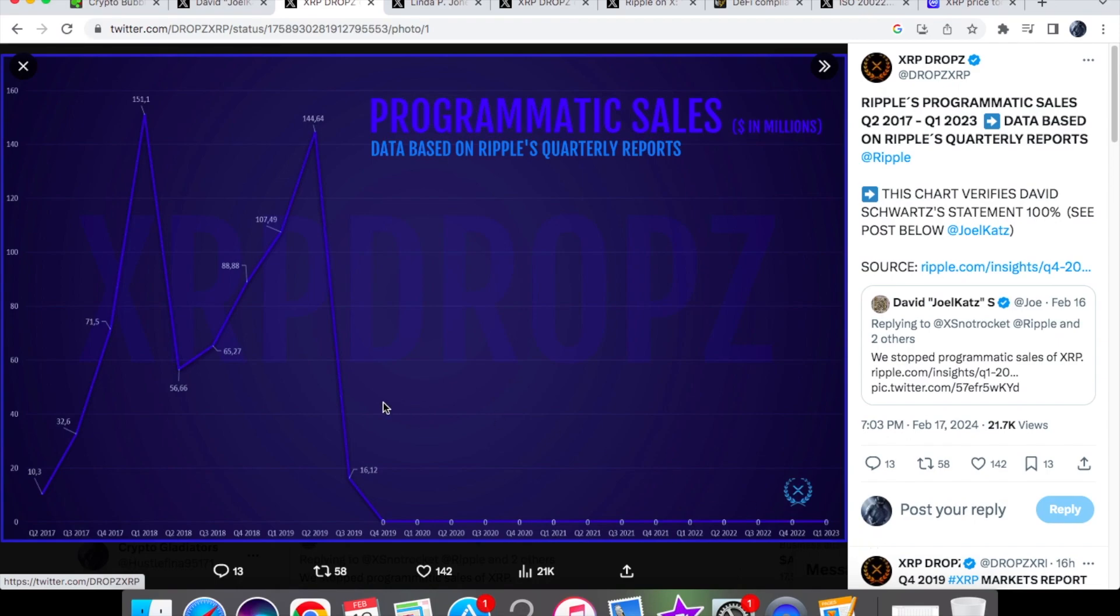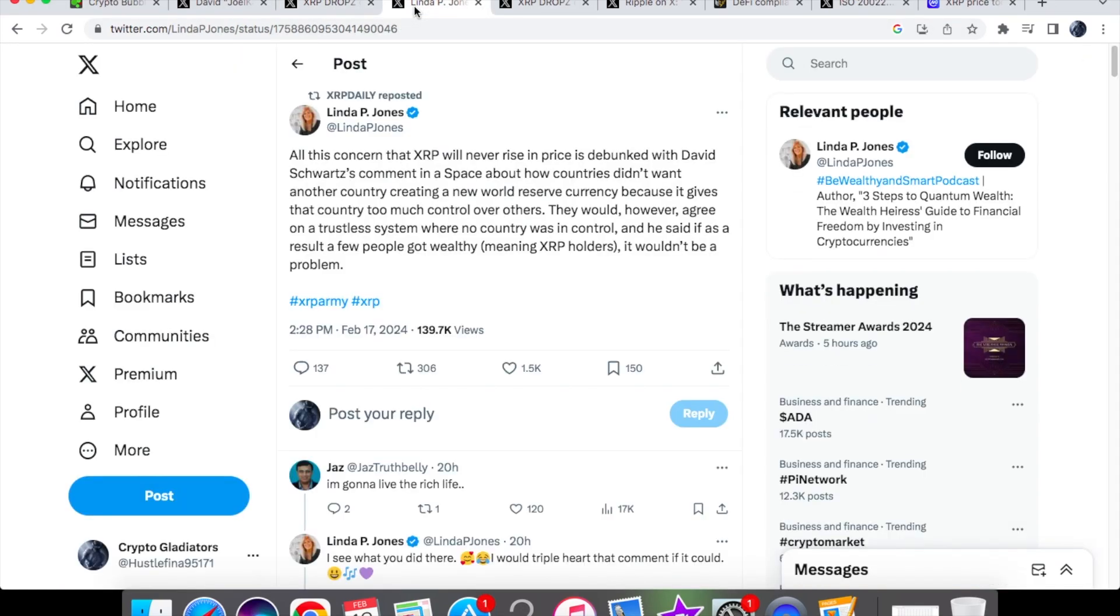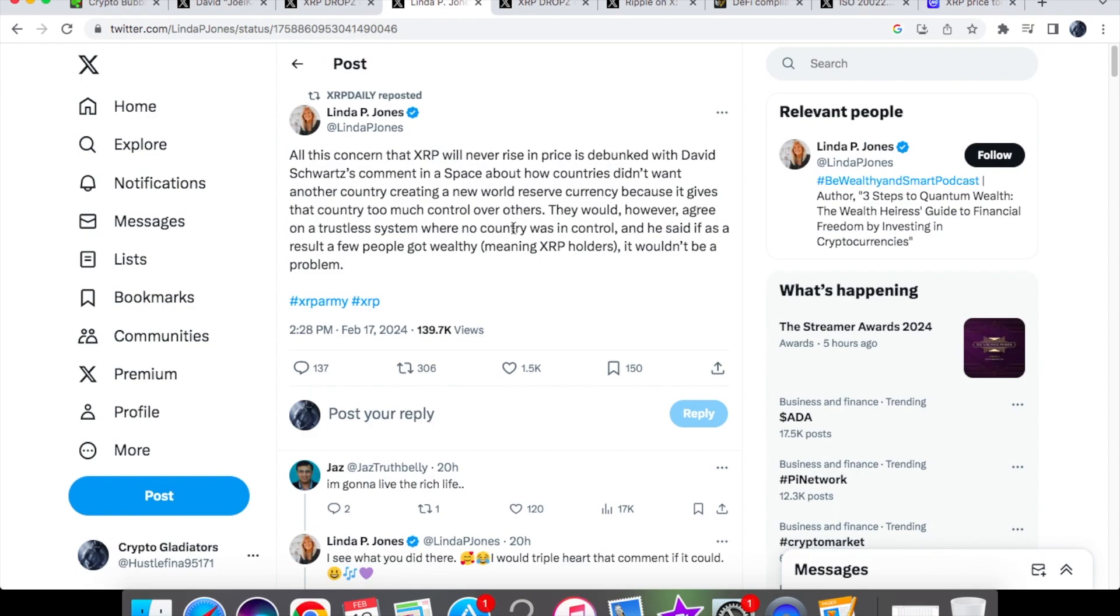I mean maybe people are coming out now because of the price and Linda Jones has spoken about this as well on the 17th of February. All this concern that XRP will never rise in price is debunked with David Schwartz comments in the space about how countries didn't want another country creating a new world reserve currency because it gives that country too much control over others. And they would however agree on a trustless system where no country was in control and he said if as a result a few people got wealthy, meaning XRP holders, it wouldn't be a problem.